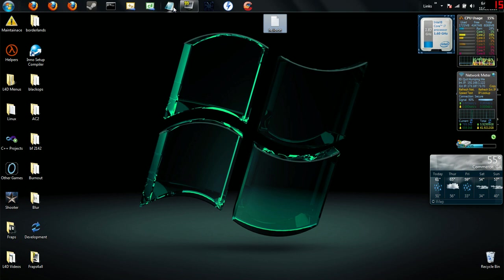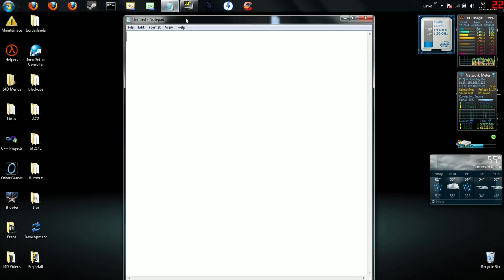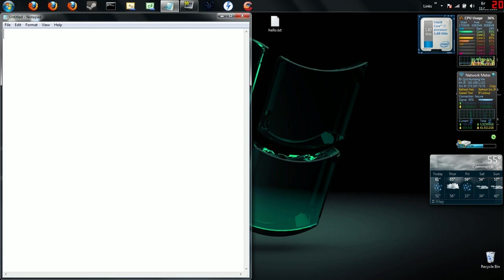All right, let's go ahead and get to it. We're going to open up a Notepad again. This time we're going to start barking out commands for it. The first one is going to be 'start' and